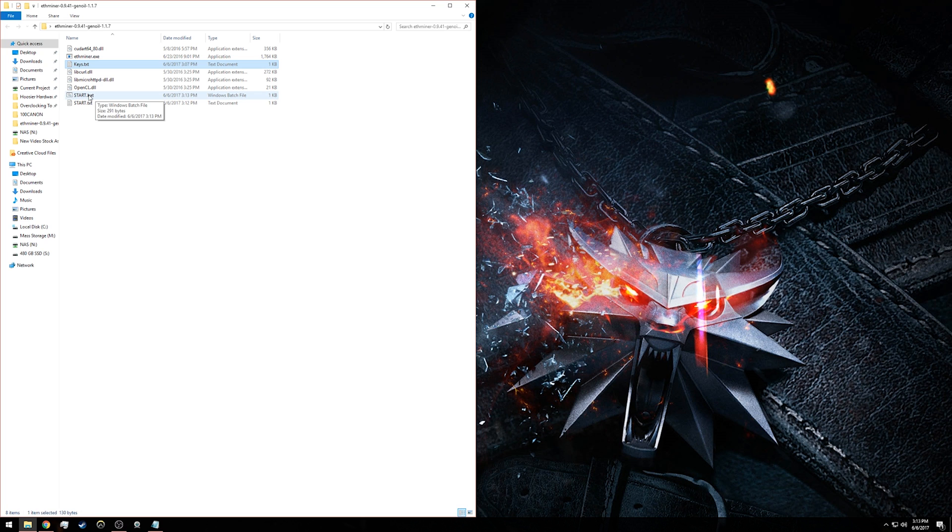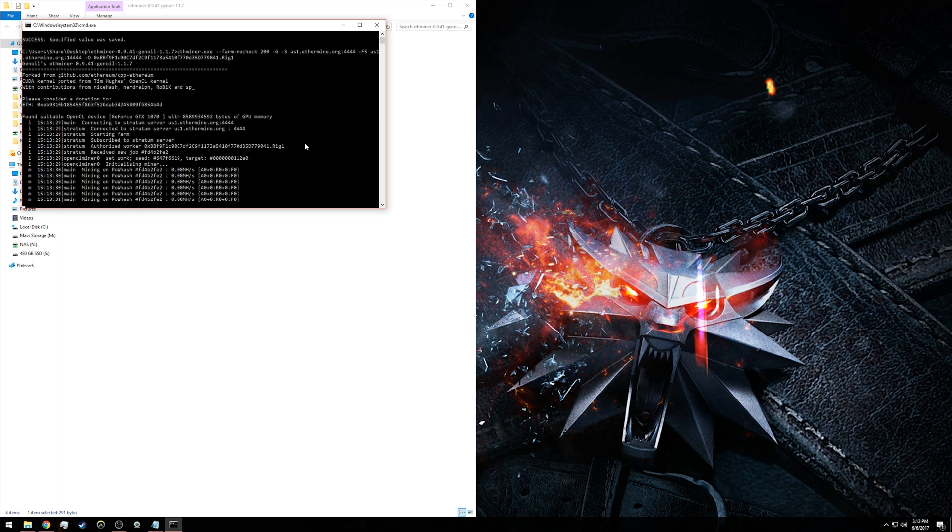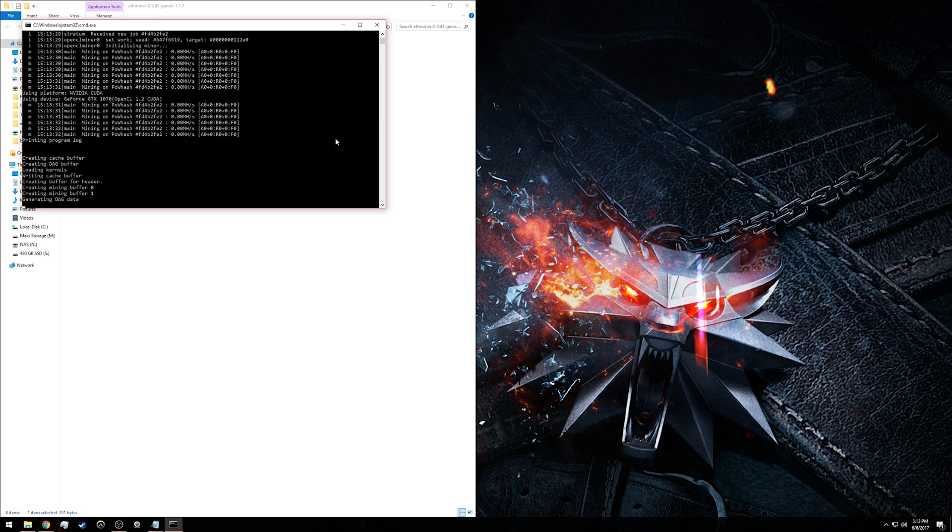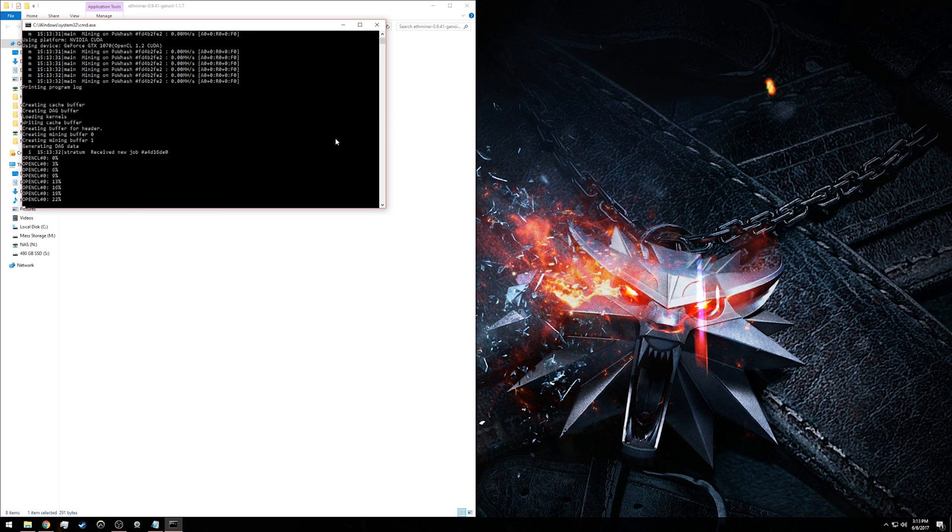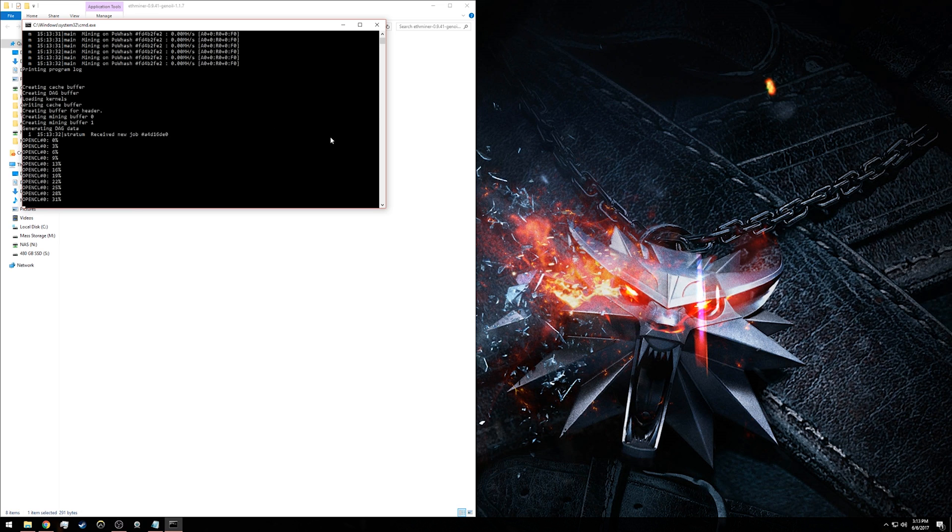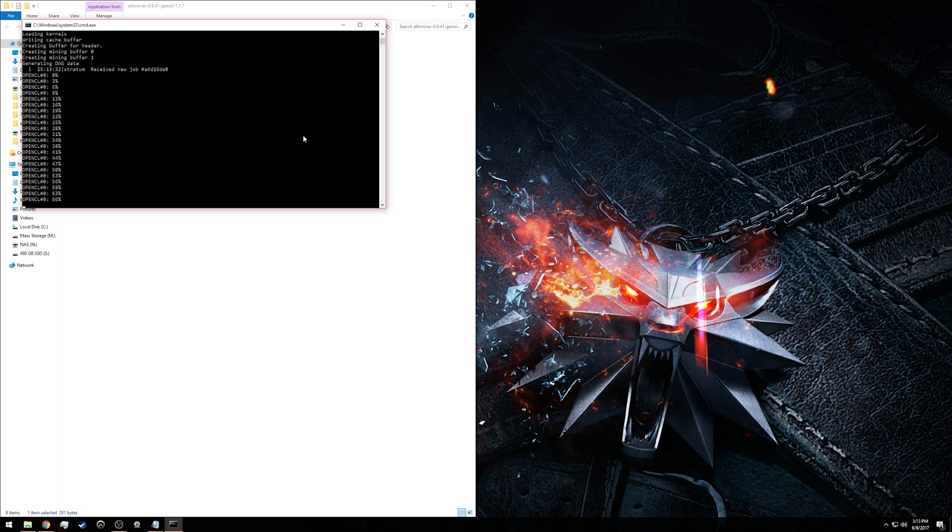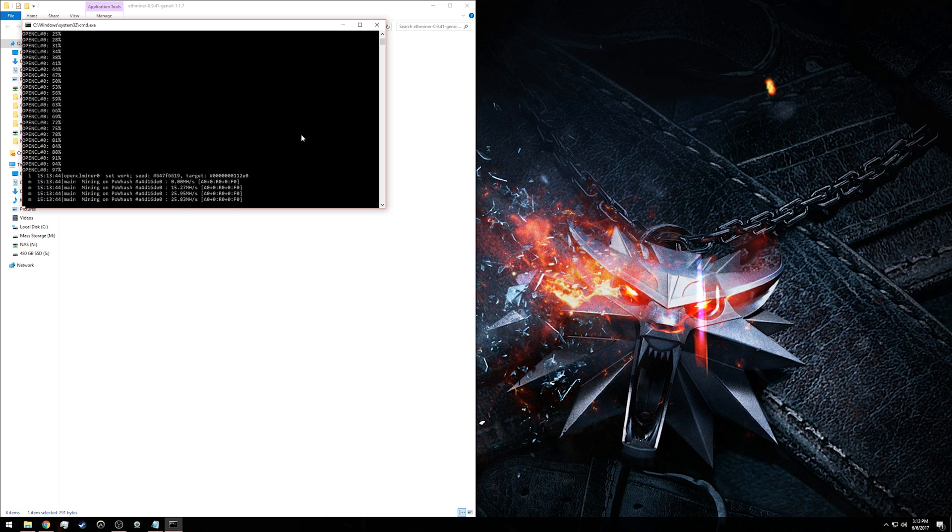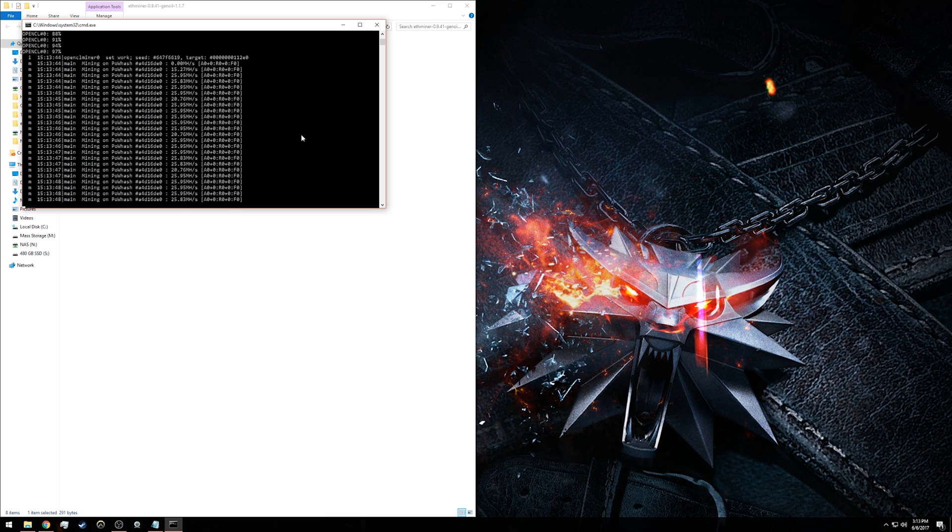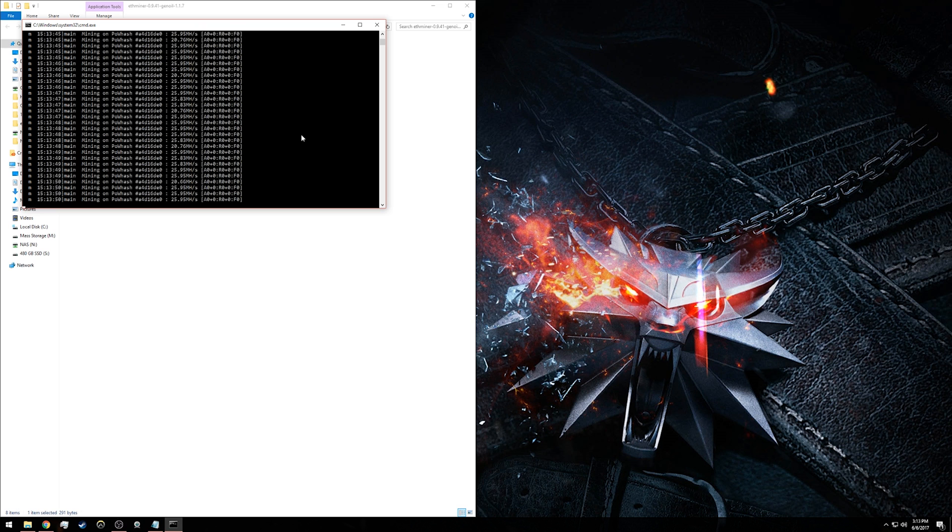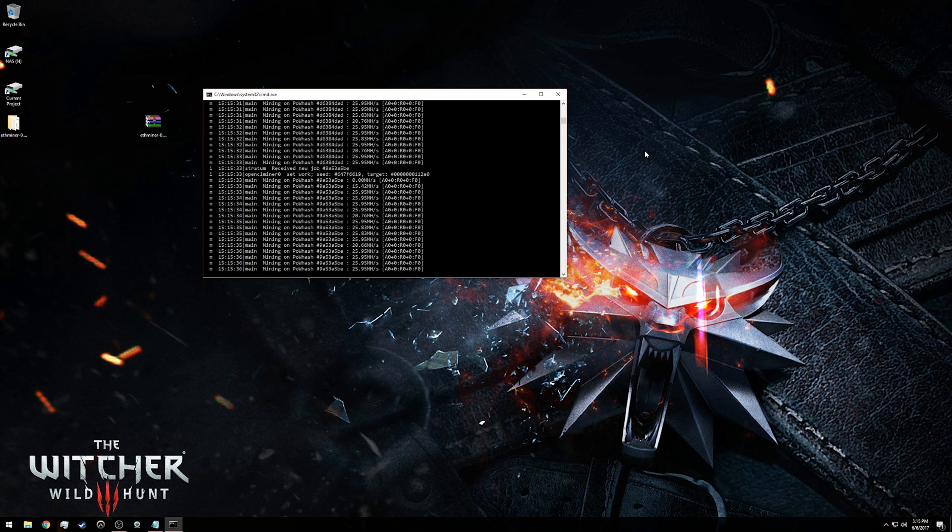Now it is going through the process via this command line, setting everything up based on the settings you already put into your start.bat file. Once it's completed, it will start mining and you will have an up-and-running miner on your computer. That is pretty much it for the basics of getting your mining rig set up and running.